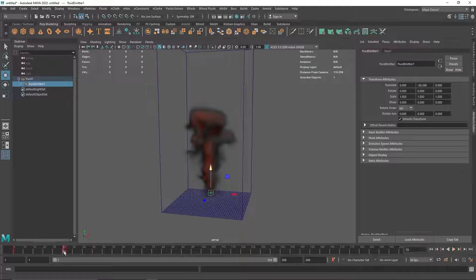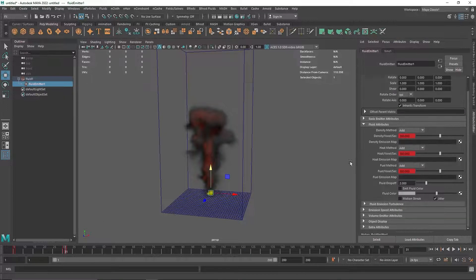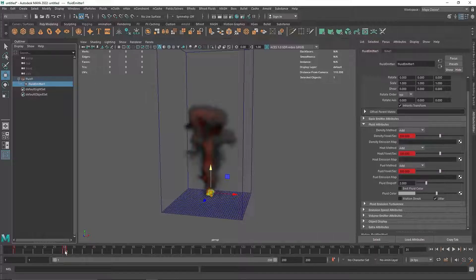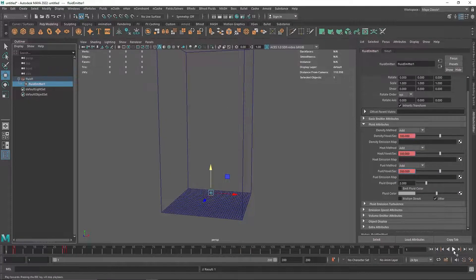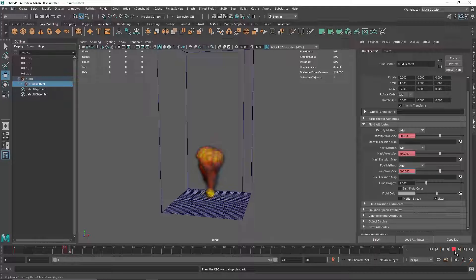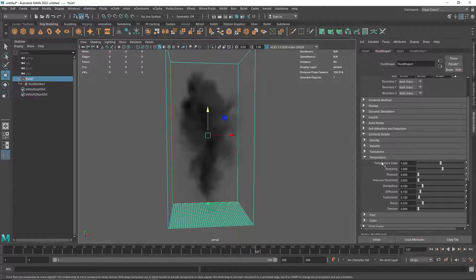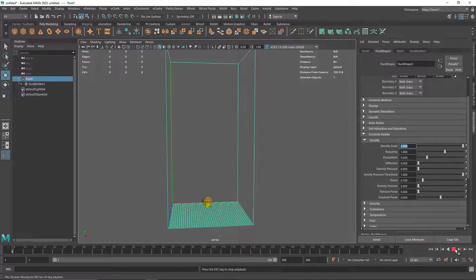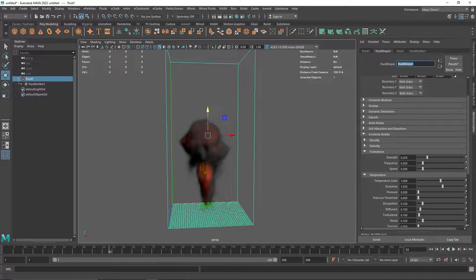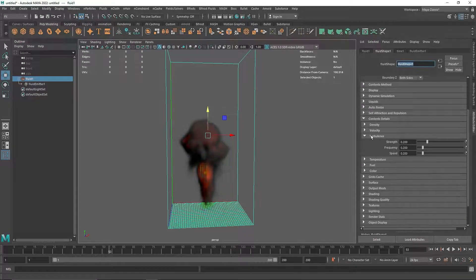Looking at the fluid settings, we have a value of 1, then going up to 300 and back to zero. For the second mushroom cloud, I'm going to use a 500 value — a bit higher than the first burst. I'll also add a bit more density, and increase the buoyancy of the temperature to about 1.5, then add a bit more noise.